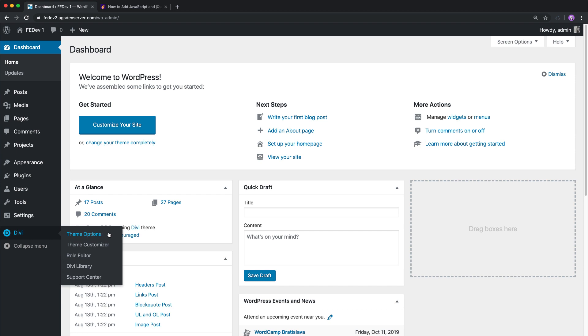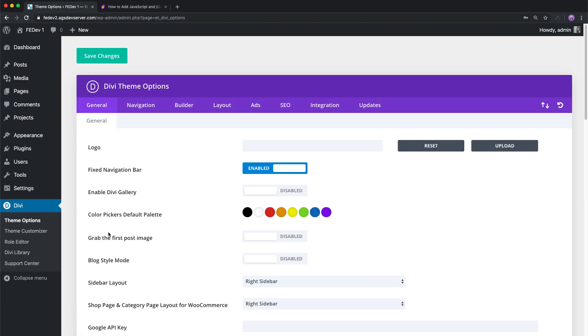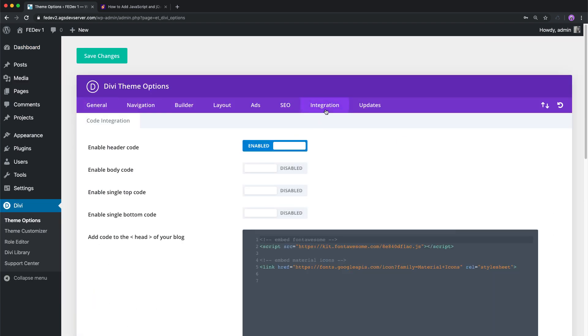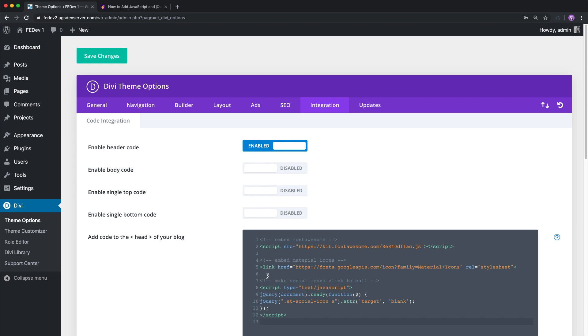Select the integrations tab. Scroll down to the add code to the head of your blog box and paste the code in the video description. Make sure the header code is enabled above.